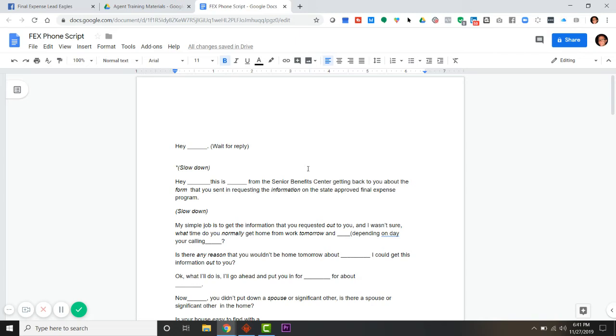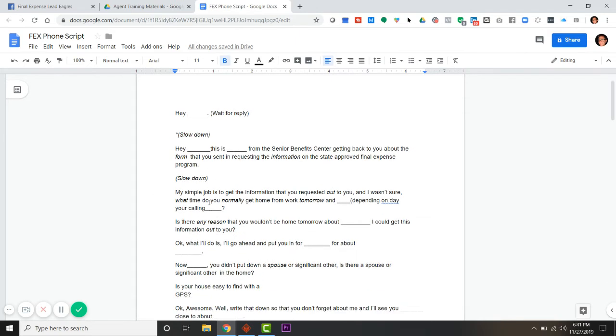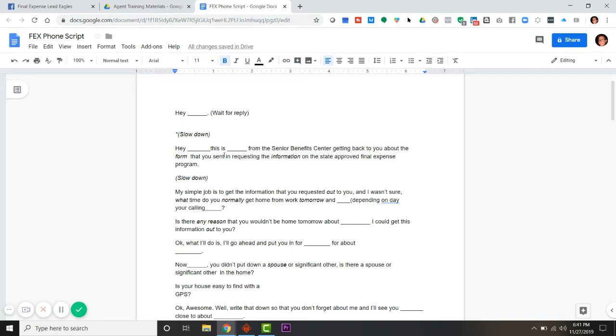If you see stuff in italics or things in parentheses, it's just where we put some notes to help people. I'm going to use the name Ray as the lead that I'm calling. My name is John. So ring ring - hey Ray, this is John from the Senior Benefit Center.